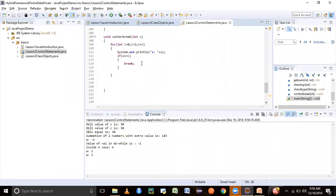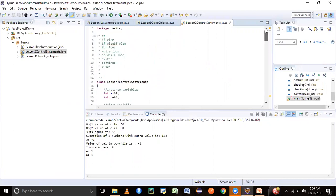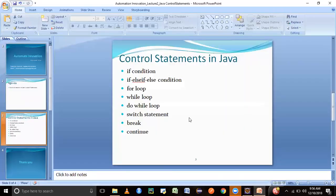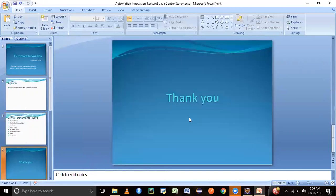That's all about Java control statements in this session. We covered if, else-if, else, for loop, while loop, do-while loop, switch statement, break, and continue. Hope you liked this session. We'll be covering other Java concepts in the next session. Do share these videos with your friends, hit the like and subscribe button, and let me know if you want more videos on Java and Selenium. Thank you for watching.